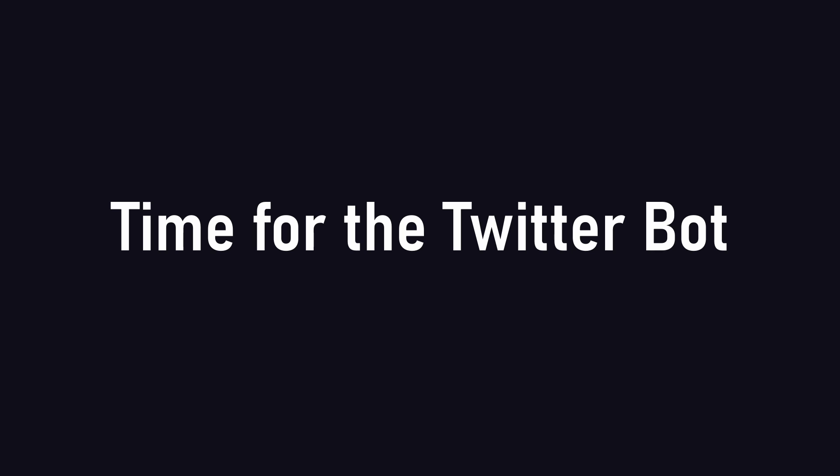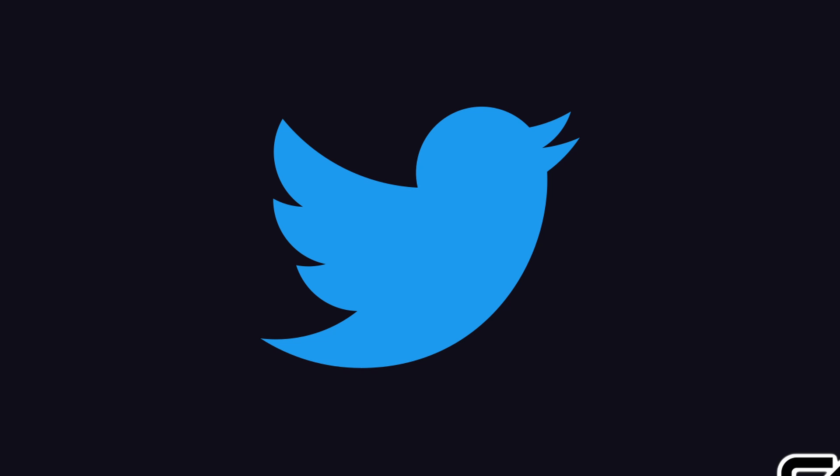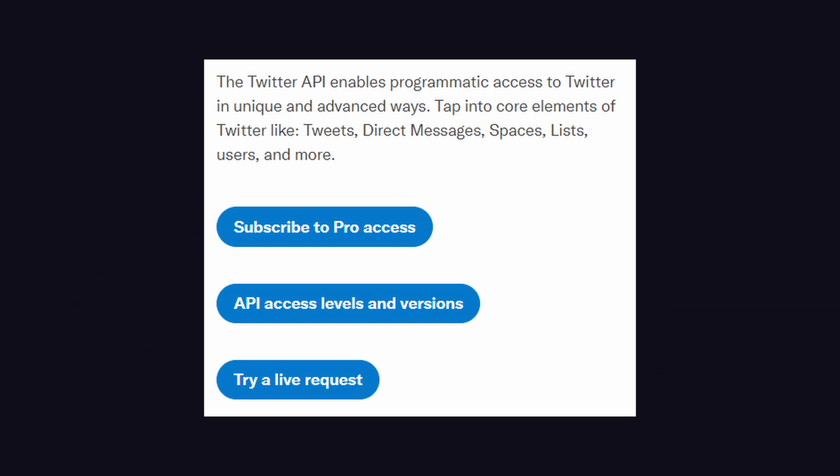Once I was done with that, I started developing the Twitter bot. The only thing it really needed to do is to generate a post based on a user-provided topic and post it to Twitter. But here's the catch. Twitter doesn't give people like me access to their API, so I had to find a better way.